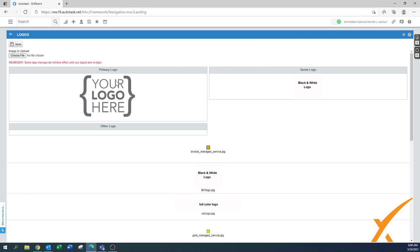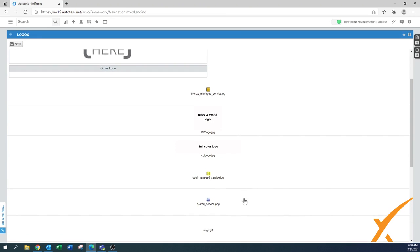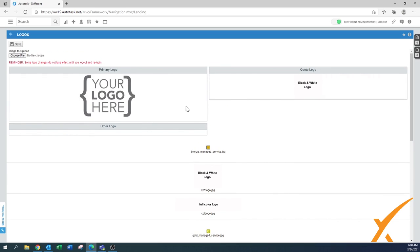You might even want to have a little bit of difference between your main logo, your other logo, and your quote logo because there are different widths in there. So play with it, but this is how you can customize them, upload them into the system, and select where you want to have them.